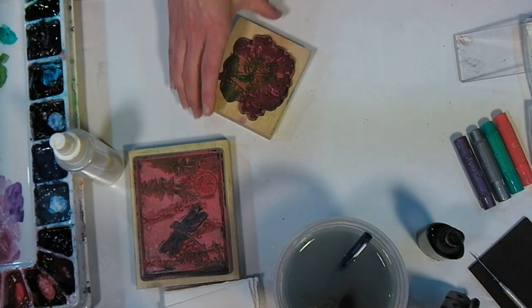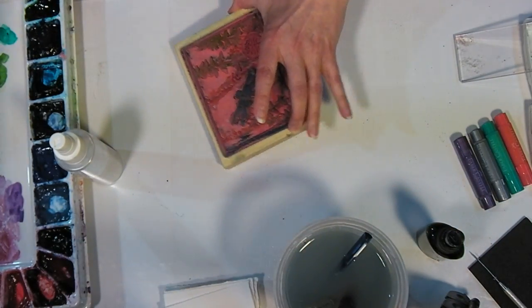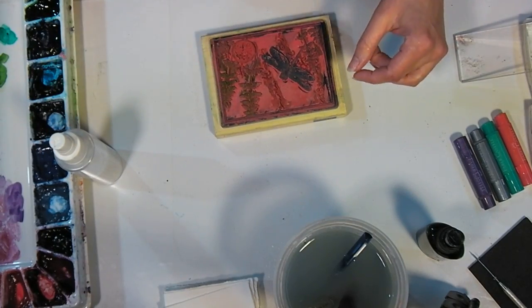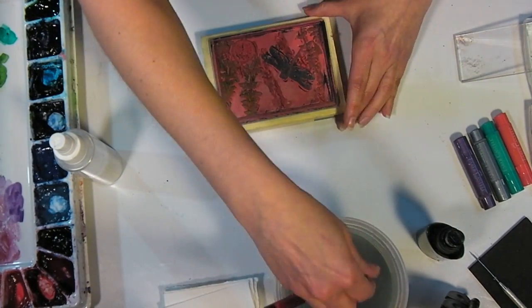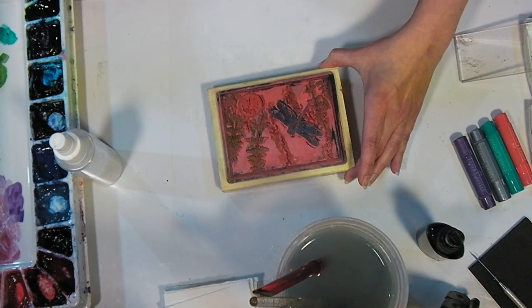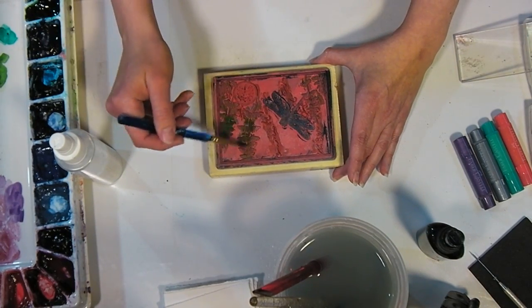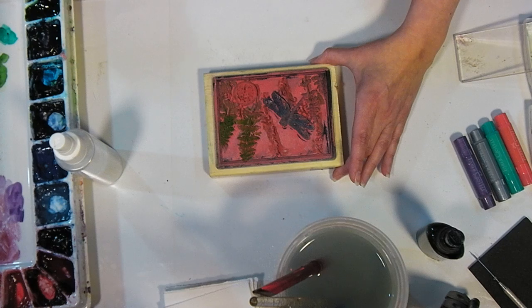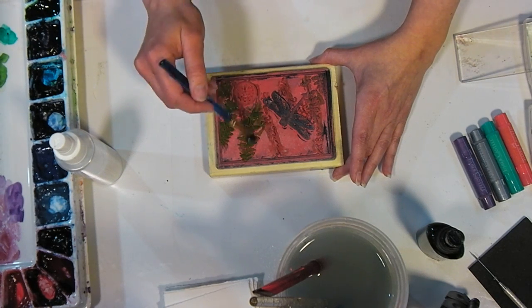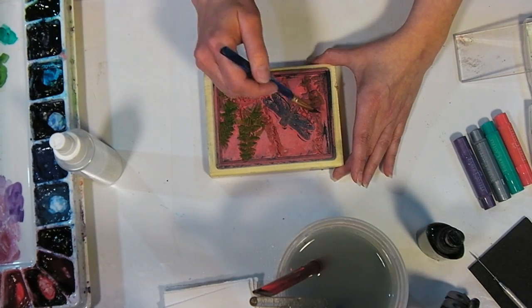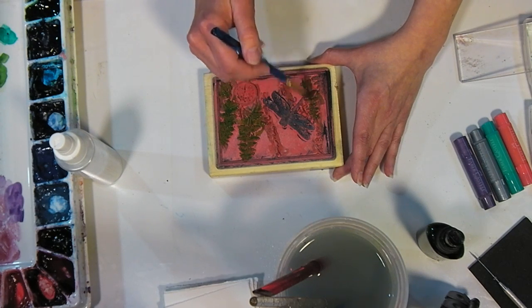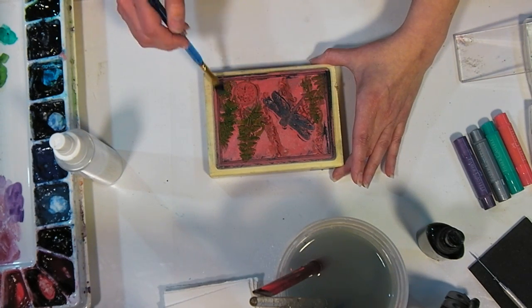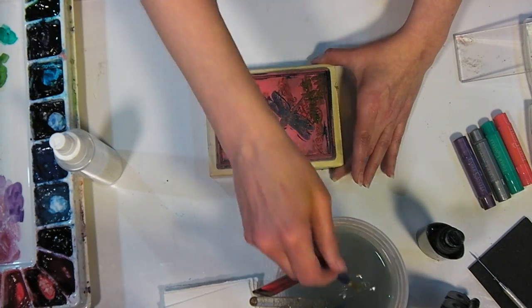All right, so now we're going to do one that's a little bit more involved, so we're going to use several colors on this, but the technique is exactly the same. Just go in with your paints. The nice thing is you can get like two or three stamps each time you ink it up like this, and then you really don't have to do any coloring because all that work is done for you.